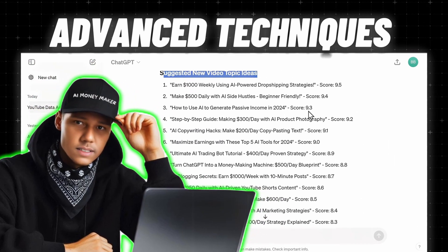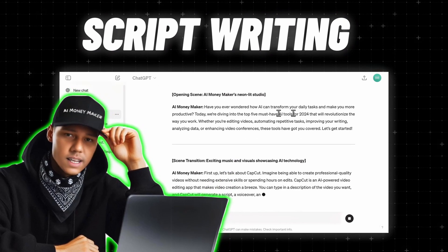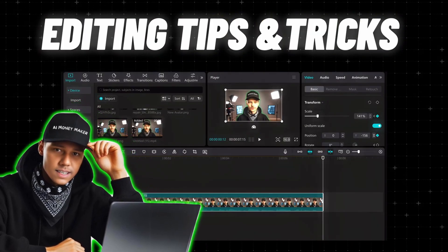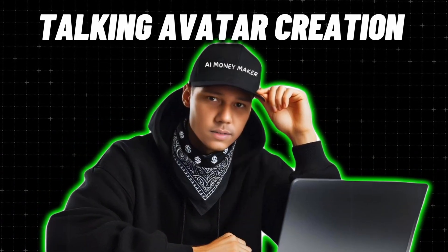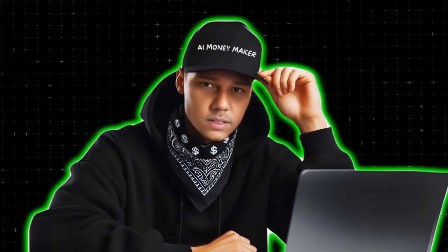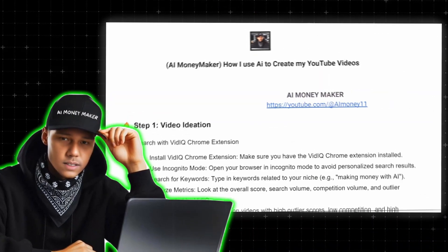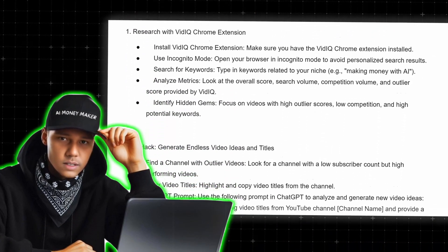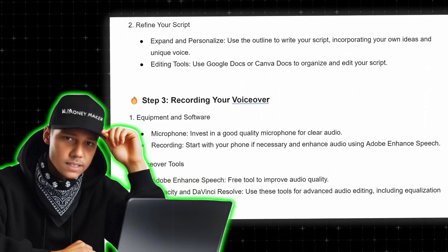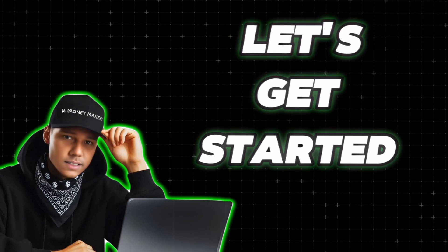Instead, I'll be diving into some more advanced techniques like generating endless video ideas and titles, writing excellent scripts, and I'll also cover some video editing tips. As a bonus, I'll be teaching you how I create this unique avatar of myself that you are watching now. If you follow the Linktree link in the description, you'll find a free downloadable PDF guide with all the tools and the entire process written out so you can easily follow along.